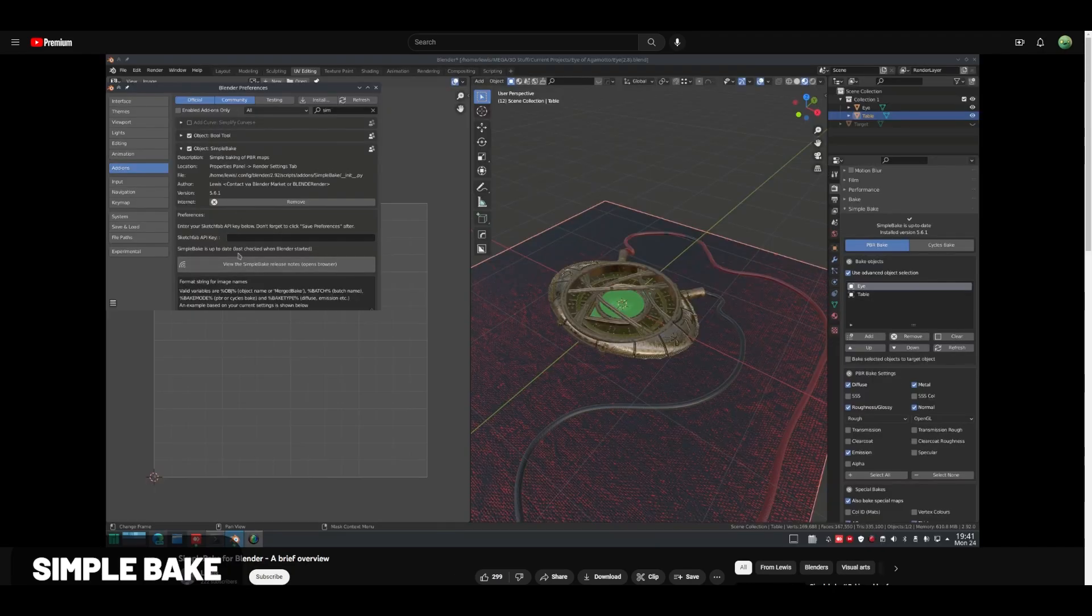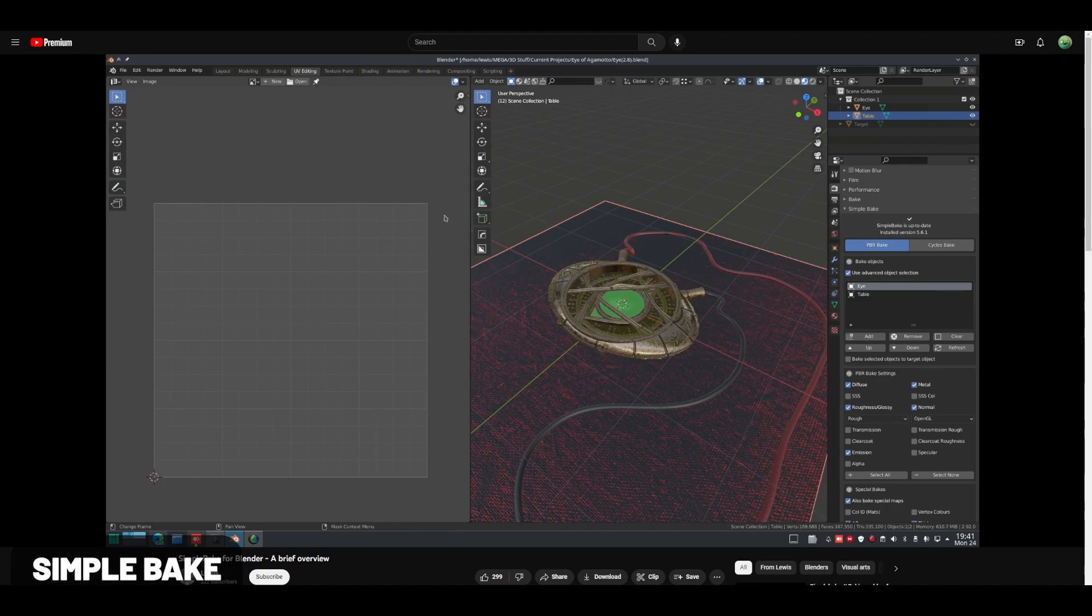Simple Bake for Blender is an amazing tool that lets you just bake PBRs and other textures so you can export this into other engines quickly.